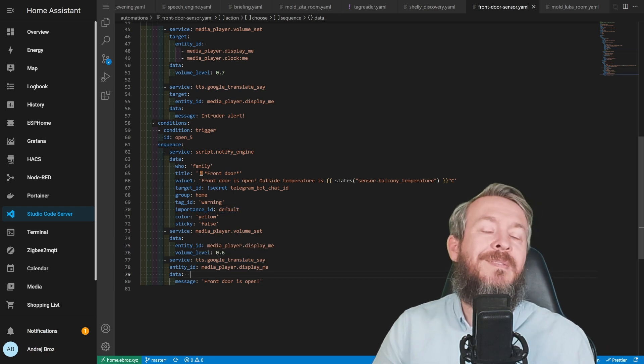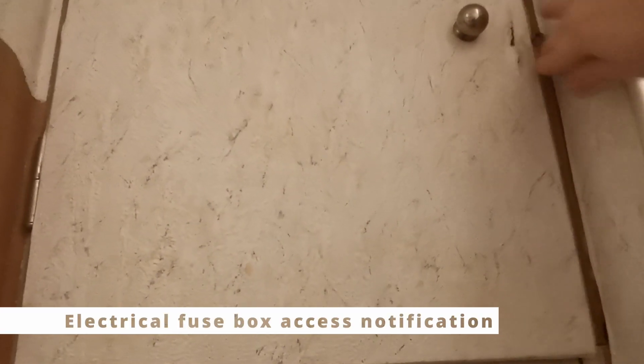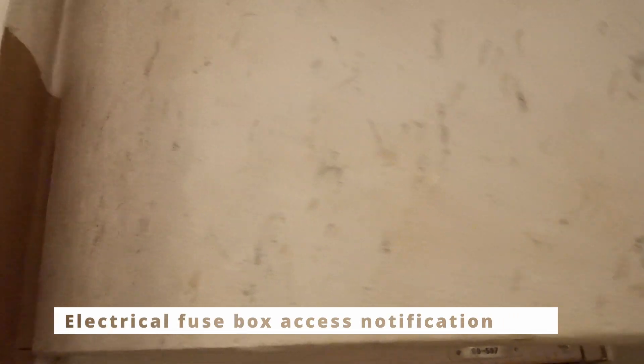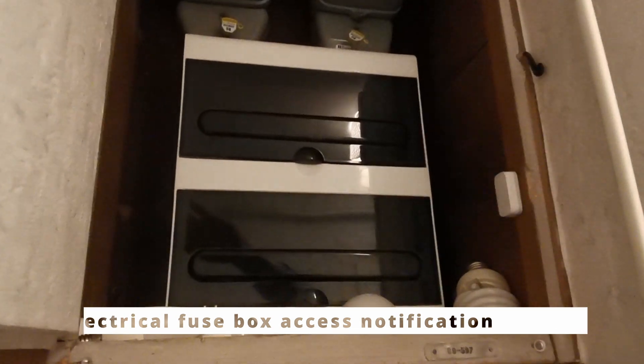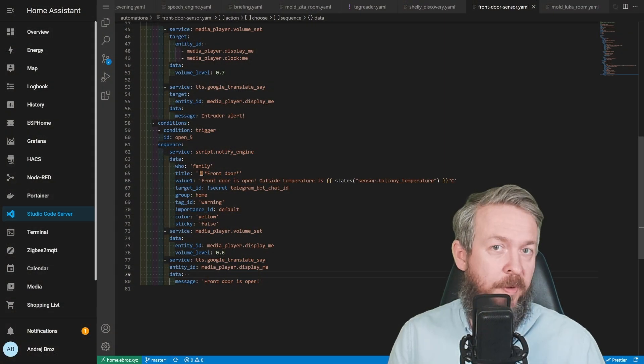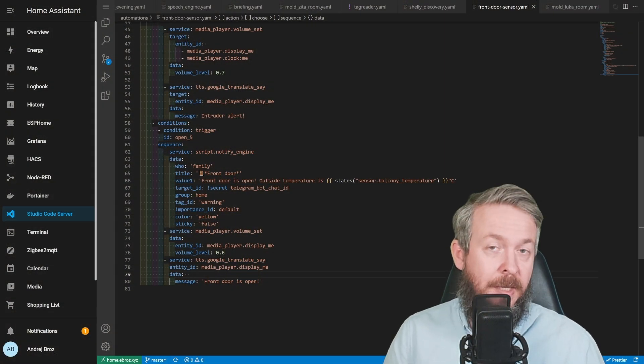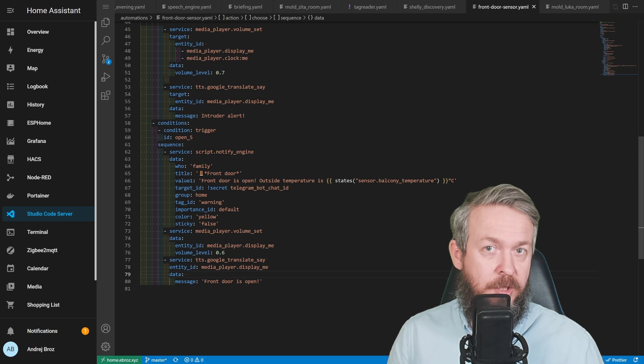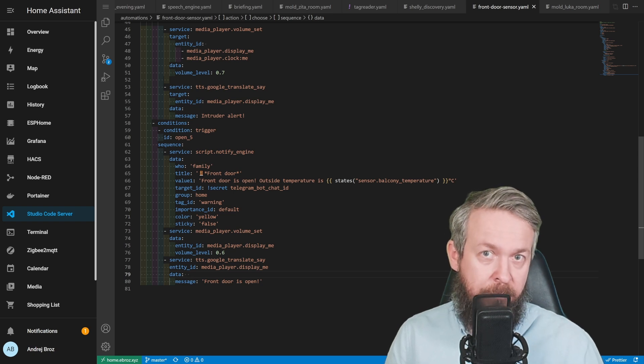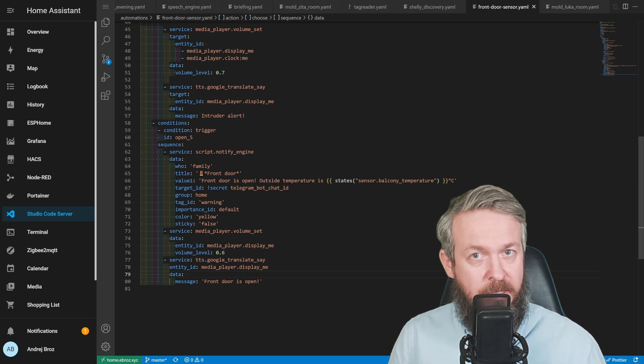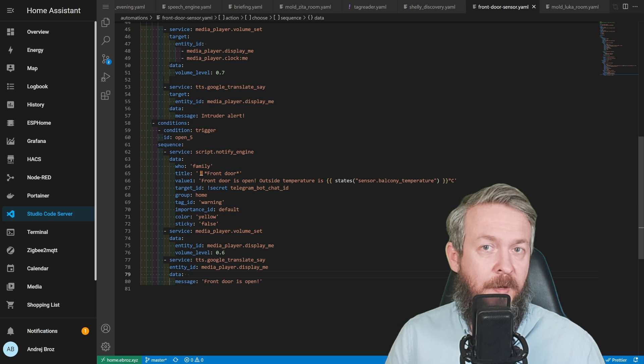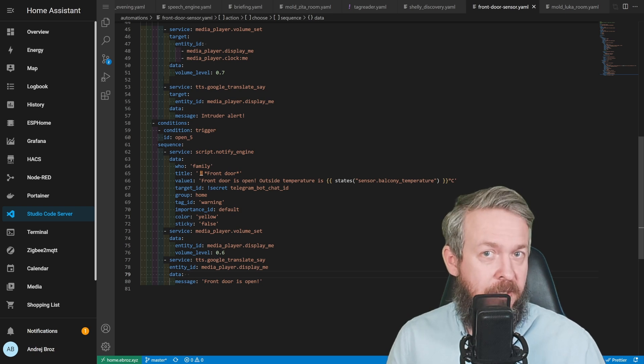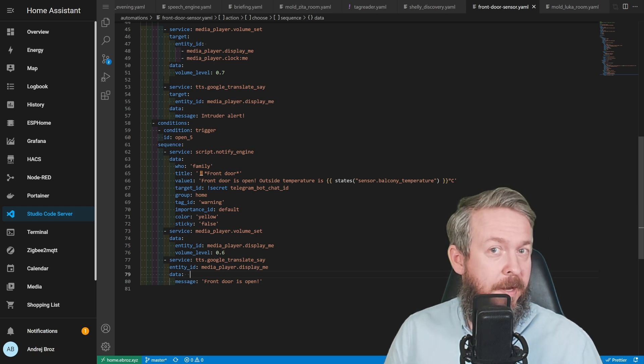There are tons and tons of ways on how you can automate this sensor. You can, for example, have a distinction if this is on your door or window, that it doesn't care if the door or window was open for whatever time, unless you get a notification that it also is starting to rain. So if the rain starts, it will notify you: 'Hey, the rain is starting, close your windows.'